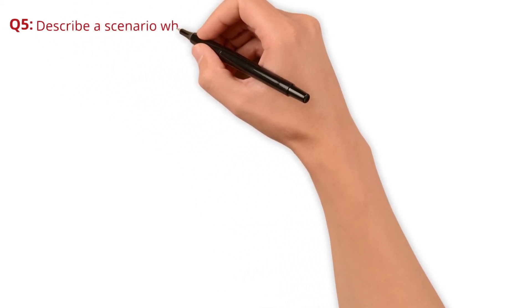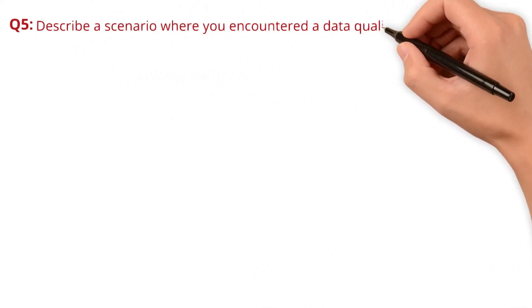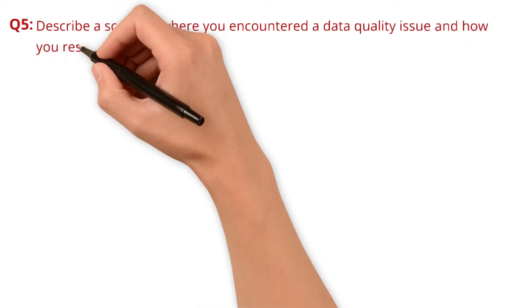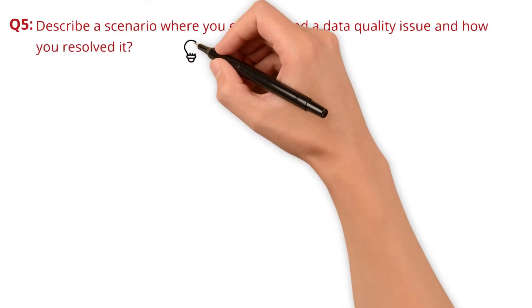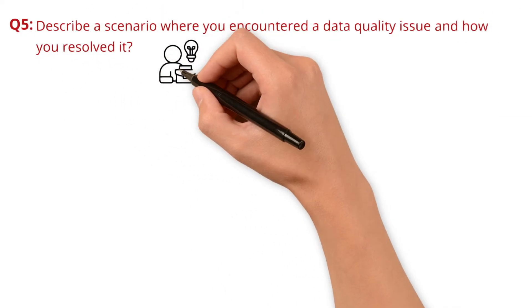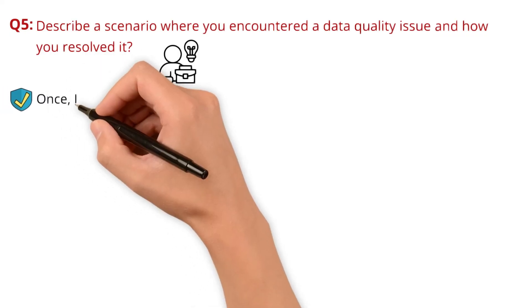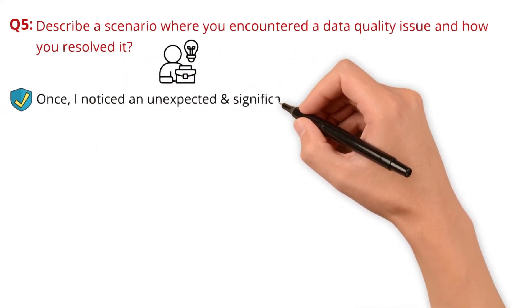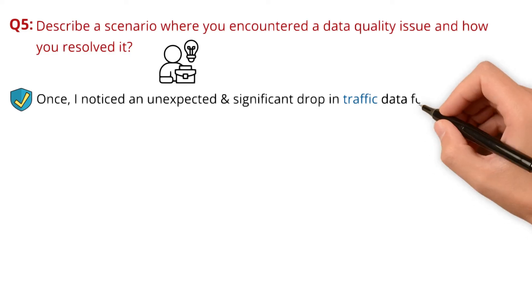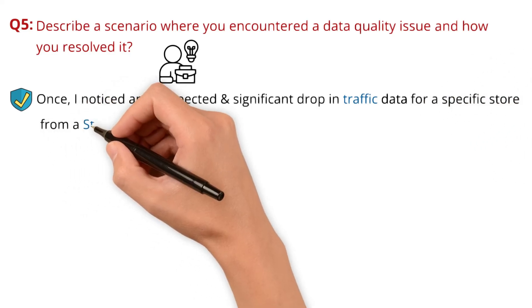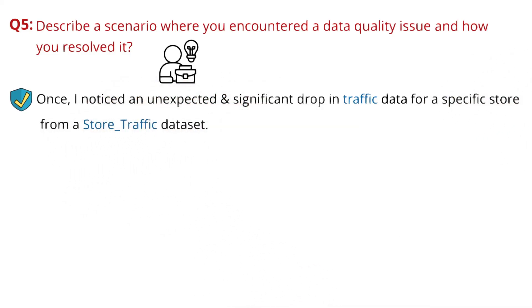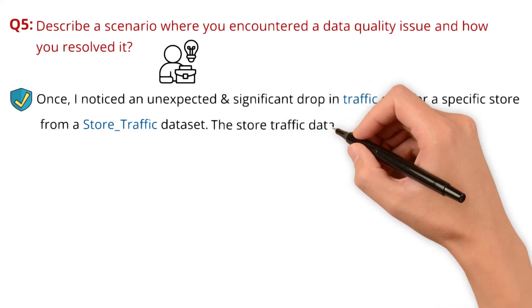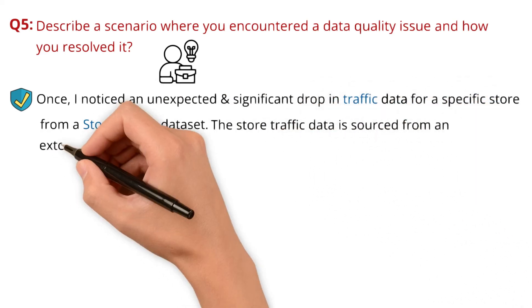Question 5: Describe a scenario where you encountered a data quality issue and how you resolved it. I'm sharing my real experience here. Once I noticed an unexpected and significant drop in traffic data for a specific store. This is from a store traffic dataset, and the store traffic data is sourced from an external vendor.